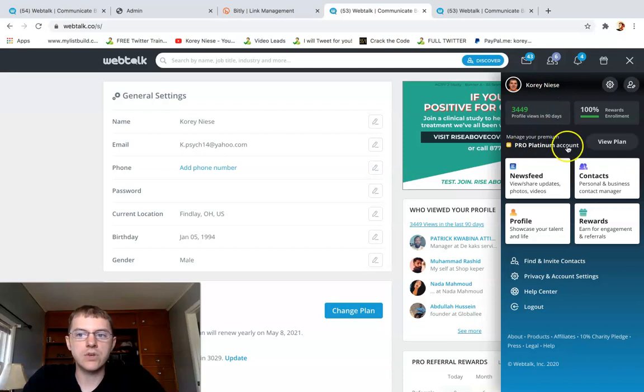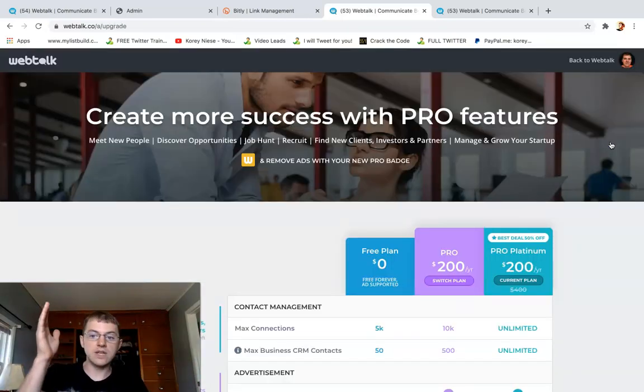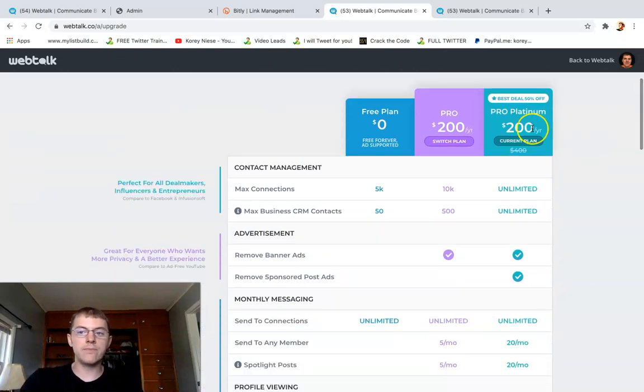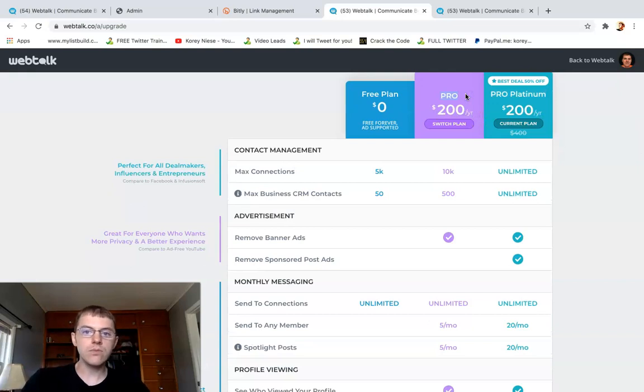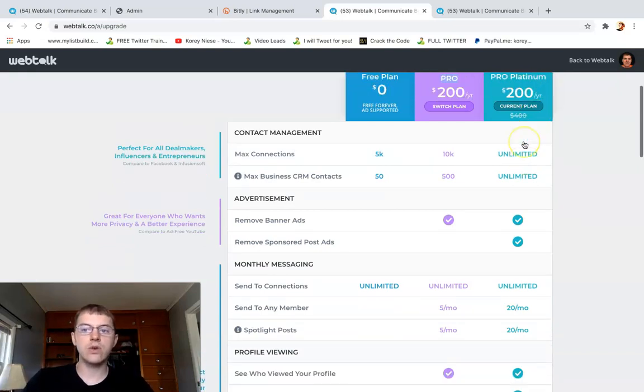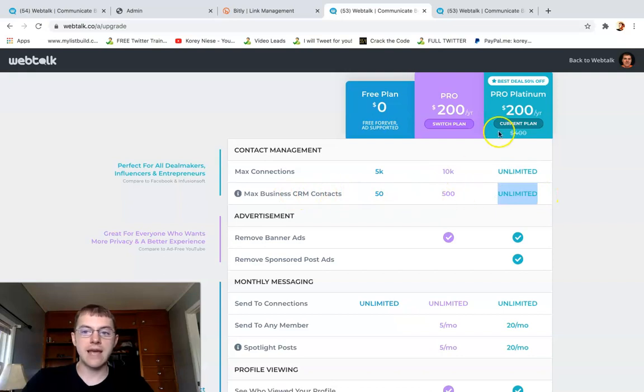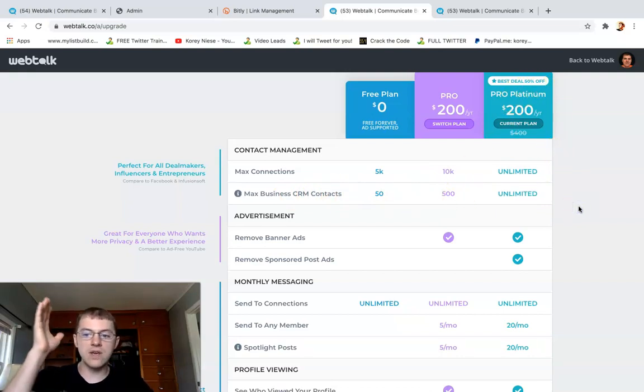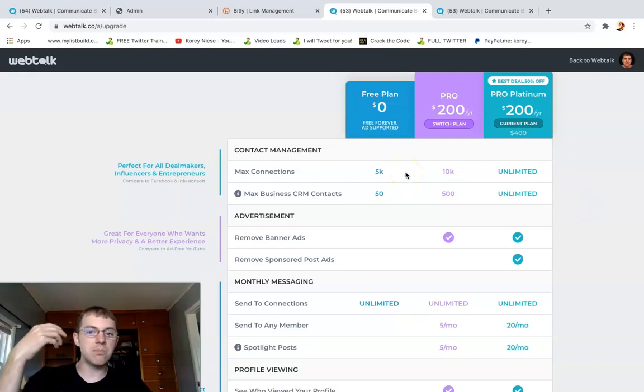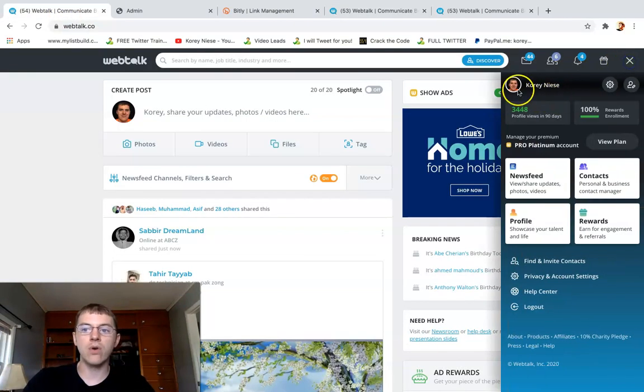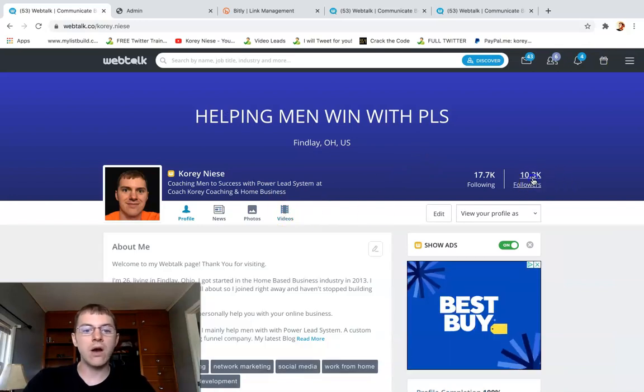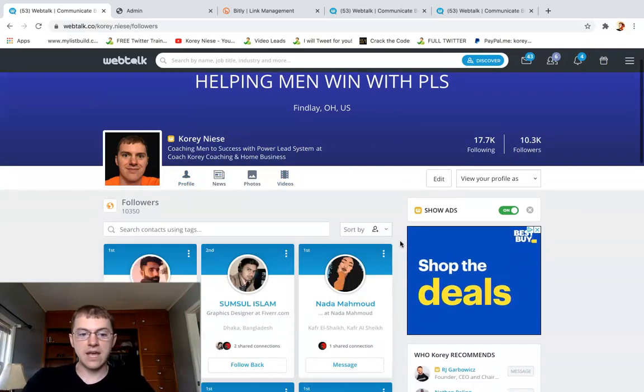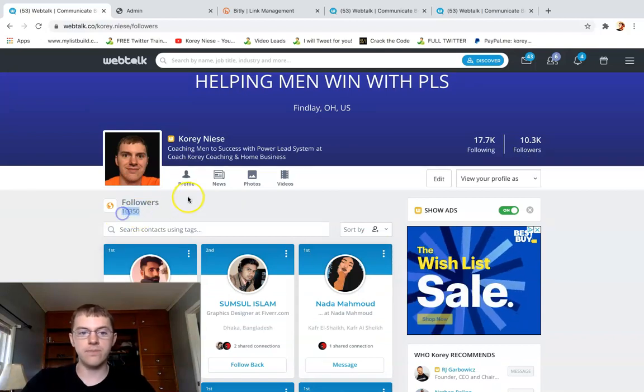If I click view plan here, manage your Pro Platinum, you can notice the differences between the top plan which I have, Pro Platinum, the regular pro package, and the free plan. Like I said, you can create unlimited connections, unlimited CRM contacts with the Pro Platinum, and you can follow as many people and connect as many people as you want. What that does is it builds your following up really big. This is exactly how I have over 10,000 followers right now and growing every single day. 10,300 and 50 followers I have on Webtalk.